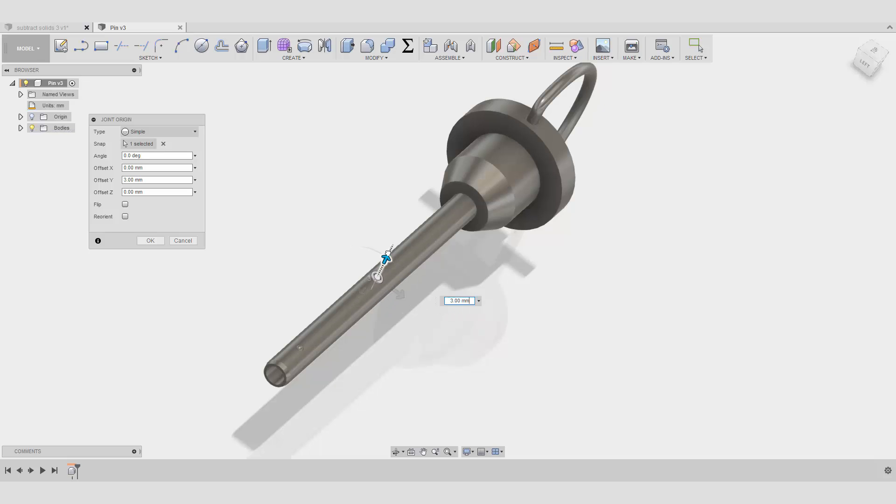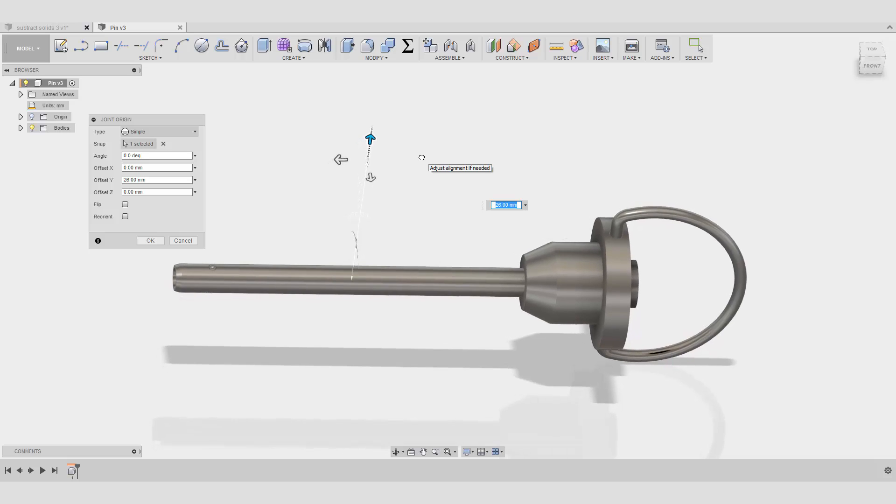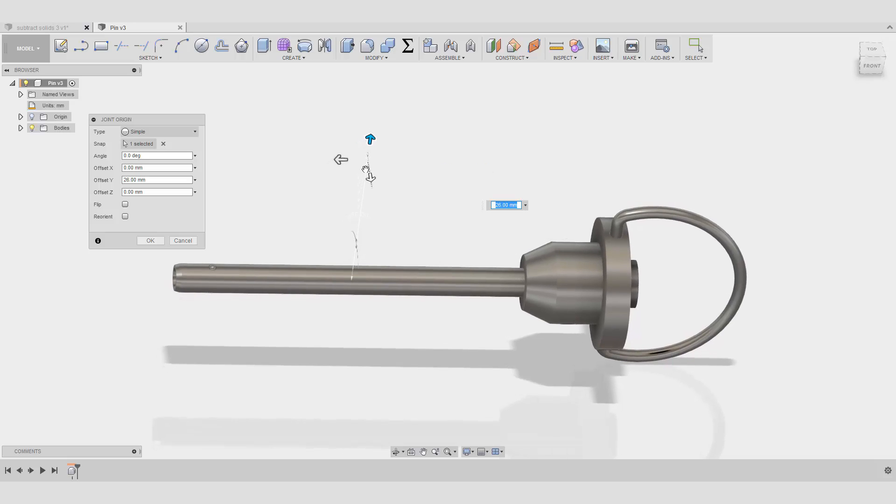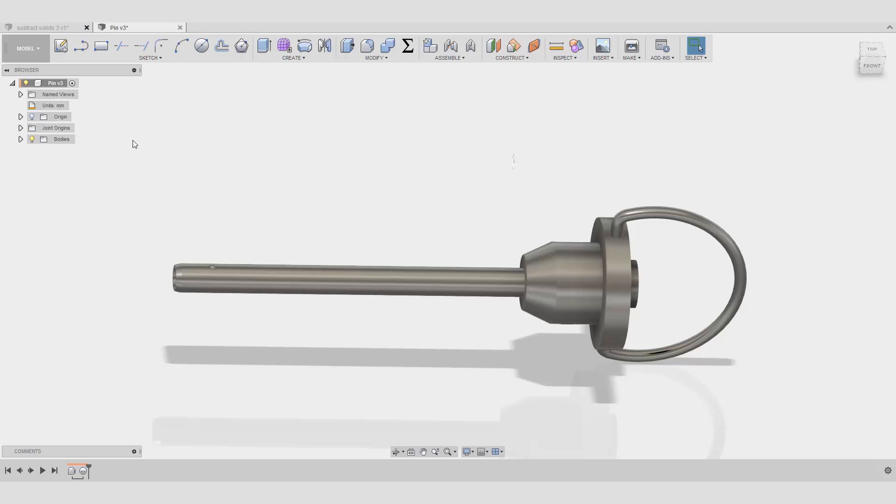We're going to create it, and let's just say I want to create it here. Okay, and I'm going to bring it upwards.